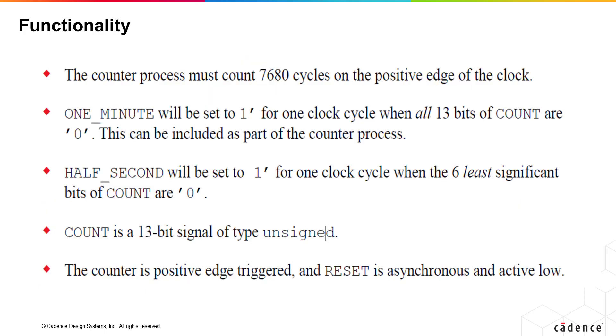The functionality is such that the counter must count the cycles on positive edge of the clock. On reaching the max, that is 7679, one_minute must be set to high for one clock cycle. When the 6 least significant bits of count are 0, we drive high on half_second.